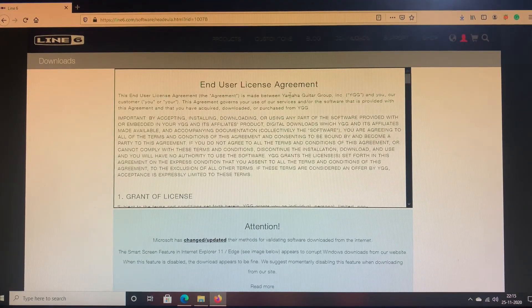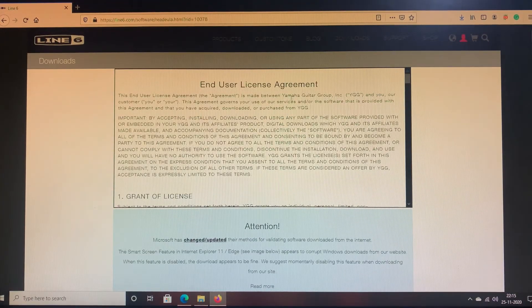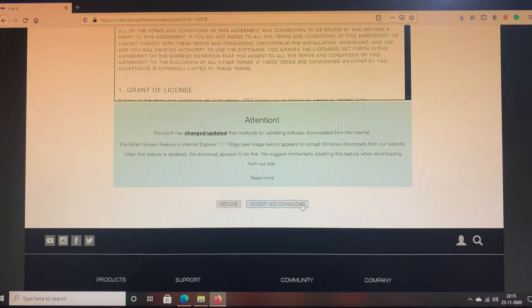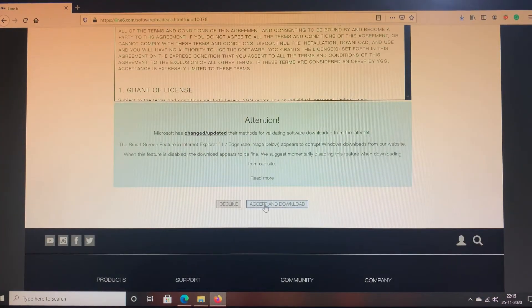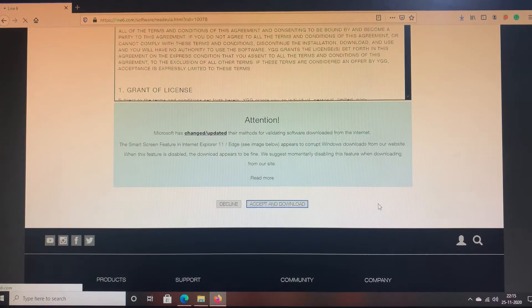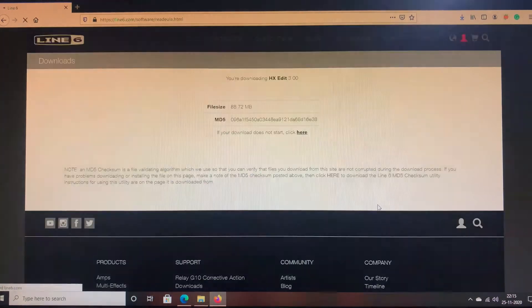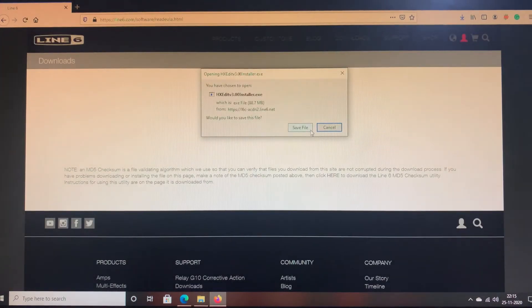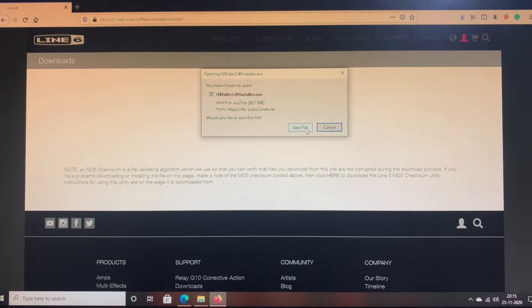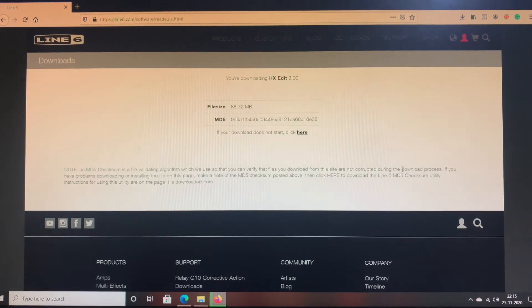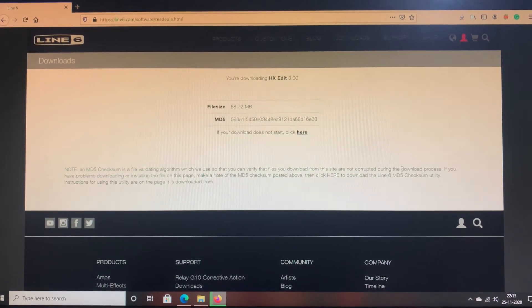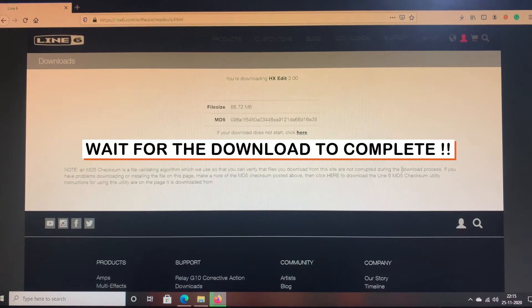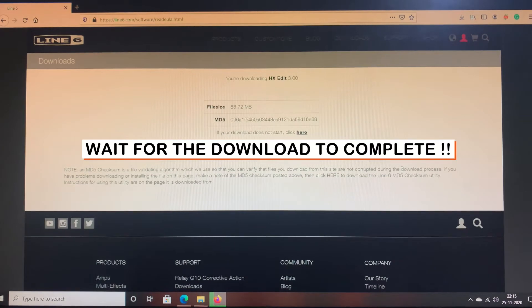You can see the End User License Agreement screen. Let's come down and you have to click on Accept and Download. It has prompted us to save the file. We'll click on Save File and wait until it's completed.